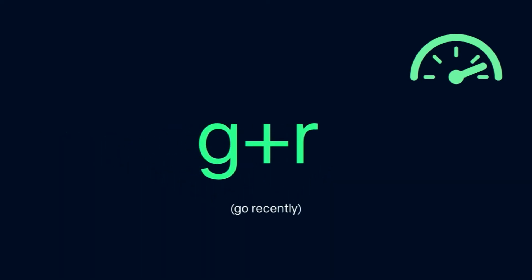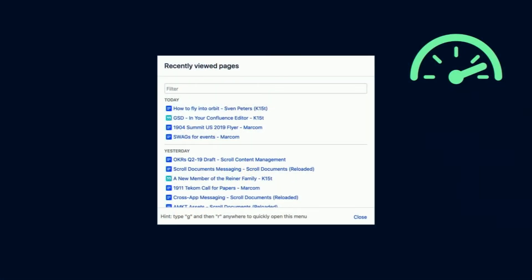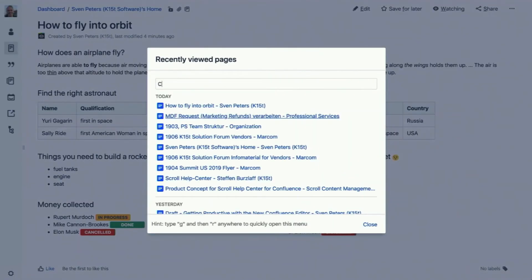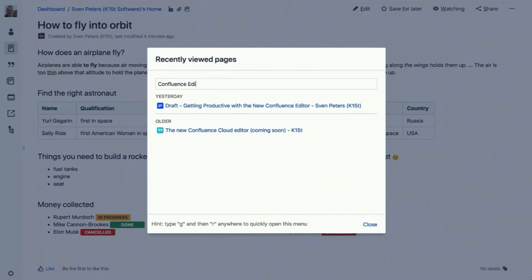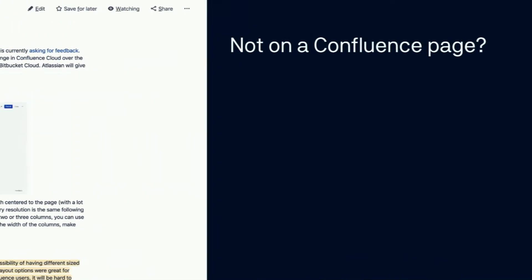GR — which means 'go recently' — goes to the recently viewed pages. Let's try that in action. This panel shows up and you can just type in the title of your recently viewed page and it shows up. That's a total productivity improvement. You start typing GR and then type your page title, select it — no mouse touched ever. You just land on the page. You have to be in Confluence, of course, if you want to use that.